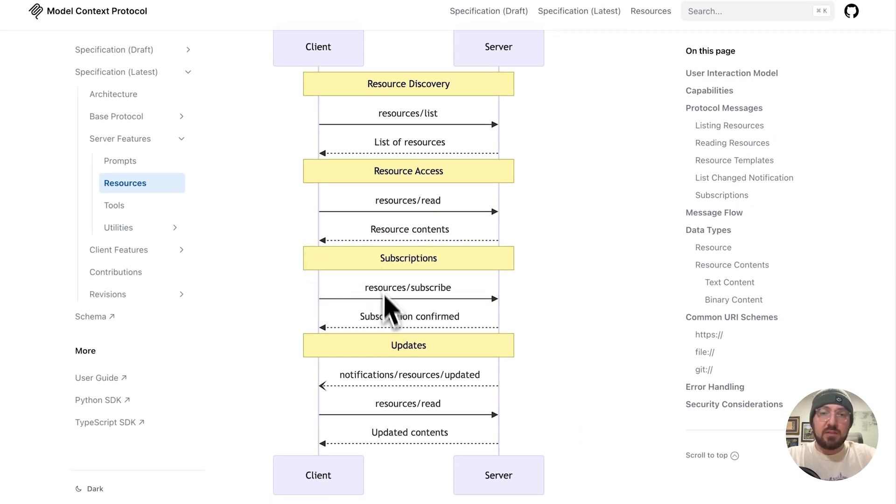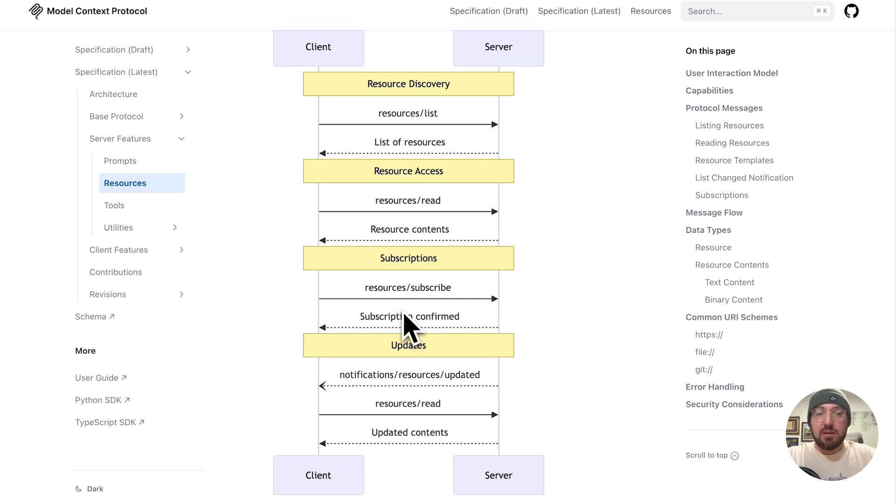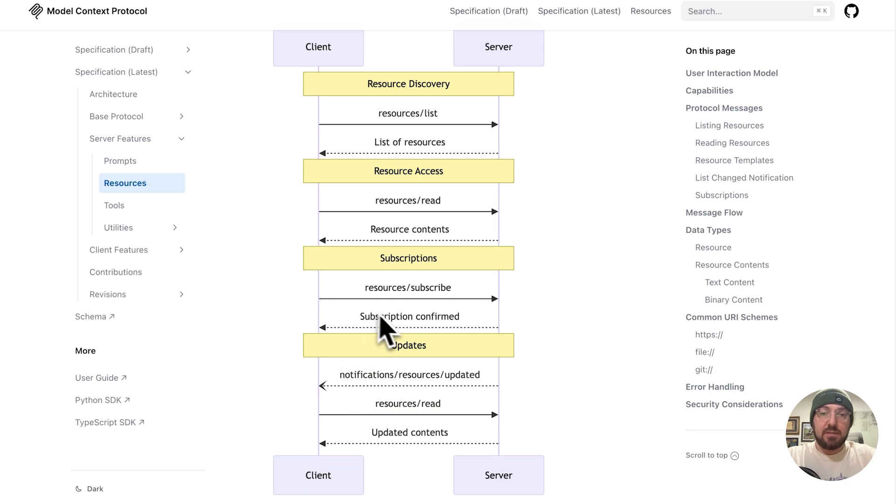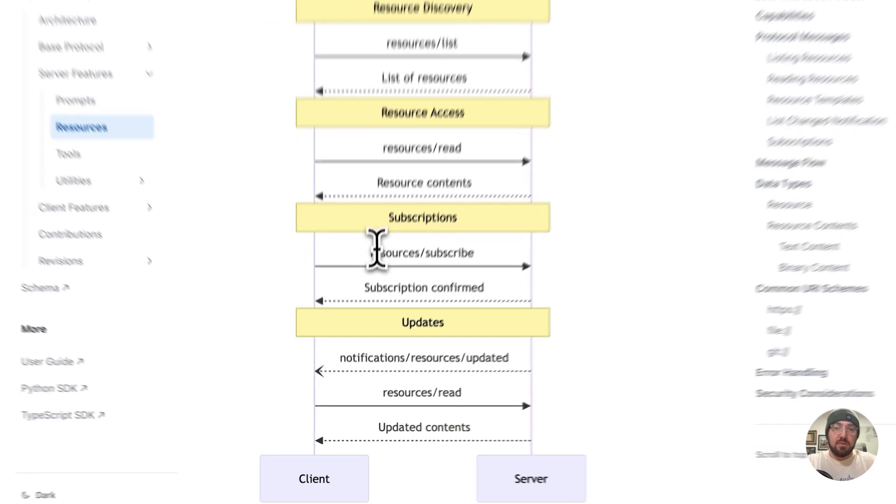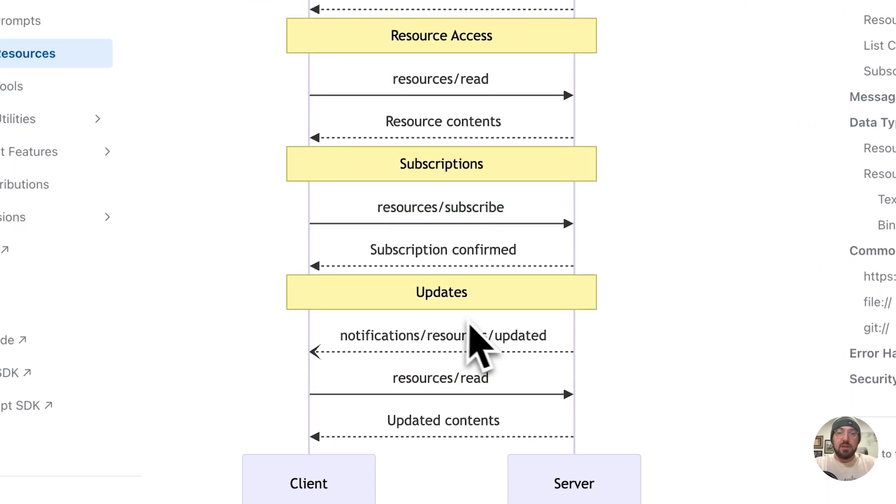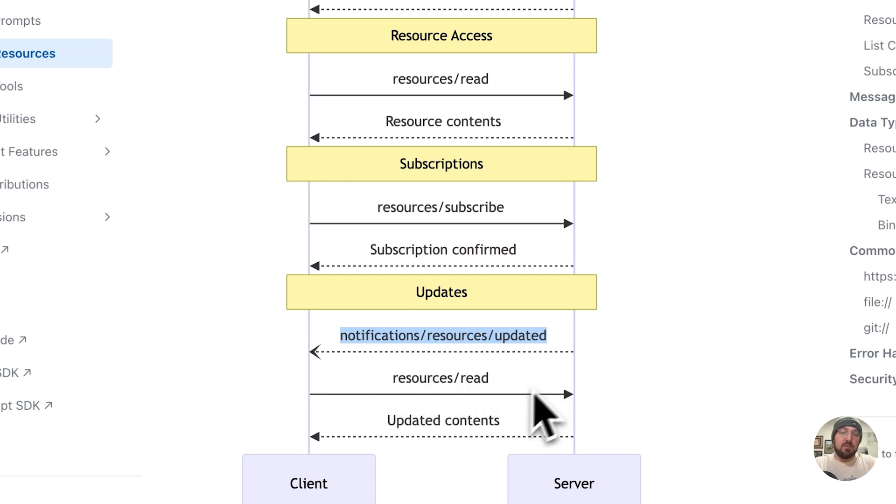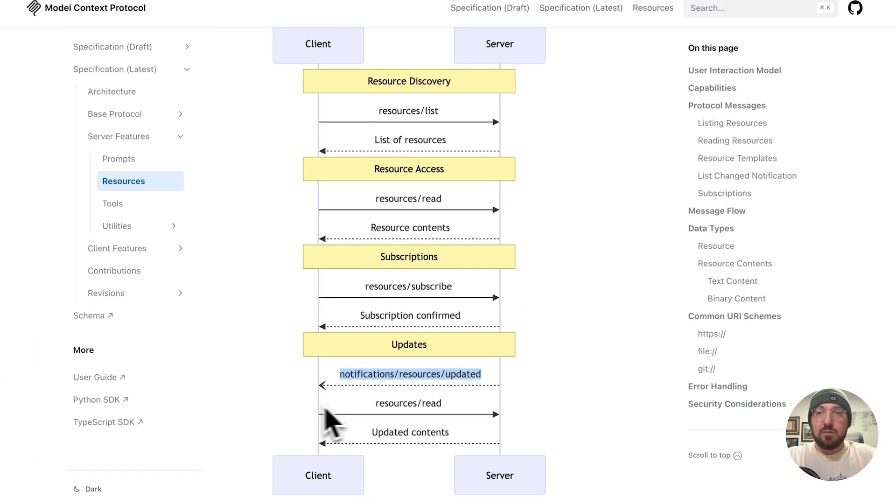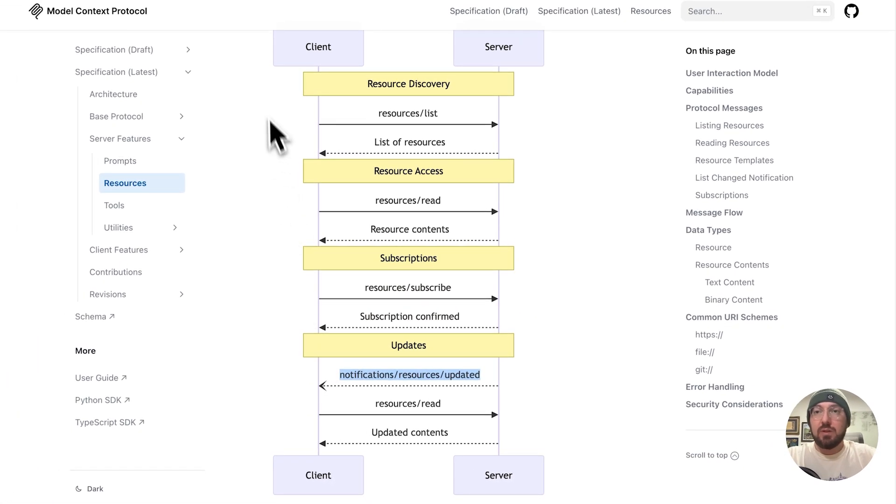There's also some advanced pieces so we can actually subscribe. So if any of those files are then updated, or maybe there's log files or something that's in the folder, we can actually get notified back in our client that something was updated. And that's where we would subscribe to the resource. And then as that resource was actually updated, we would get a response back to let us know to pull the list.